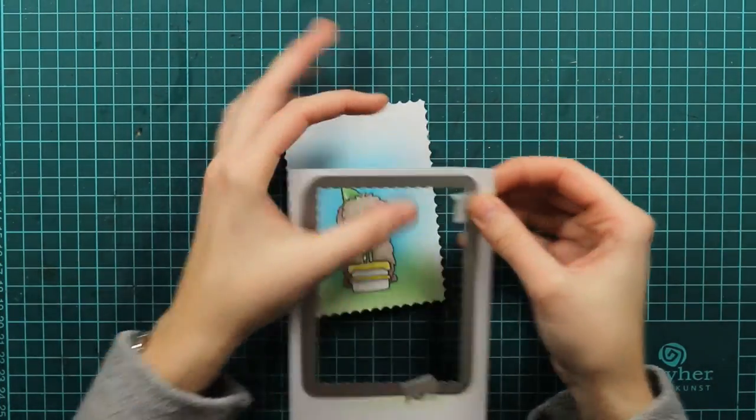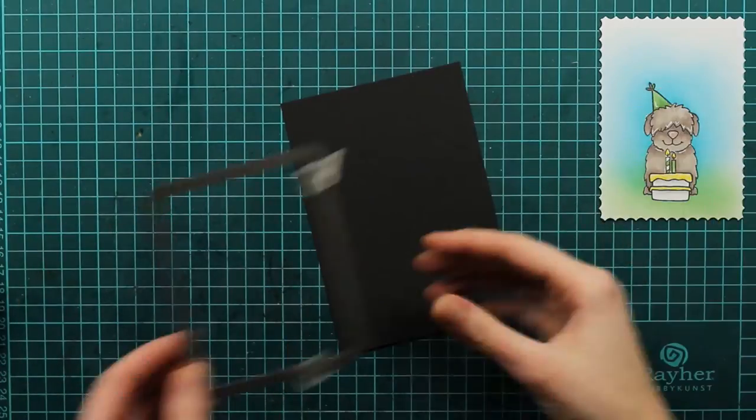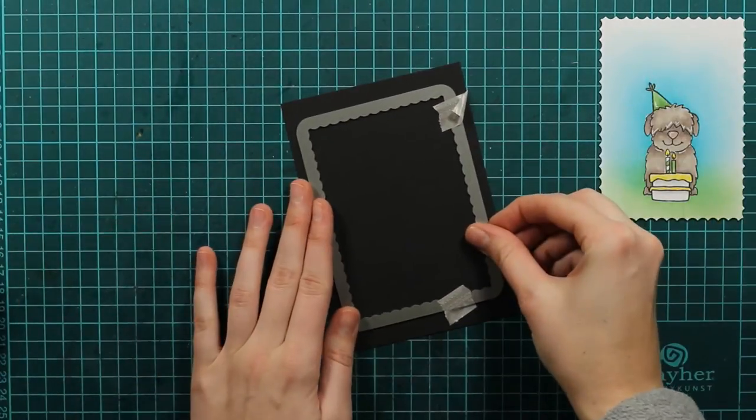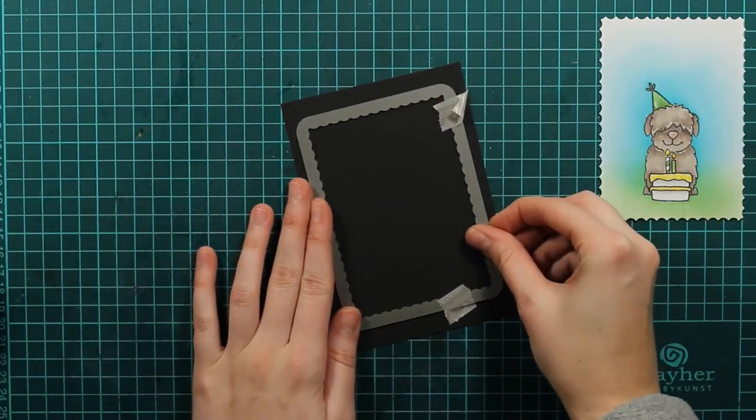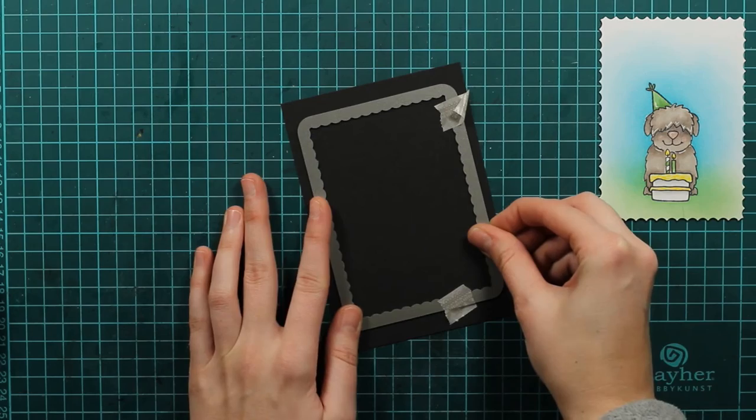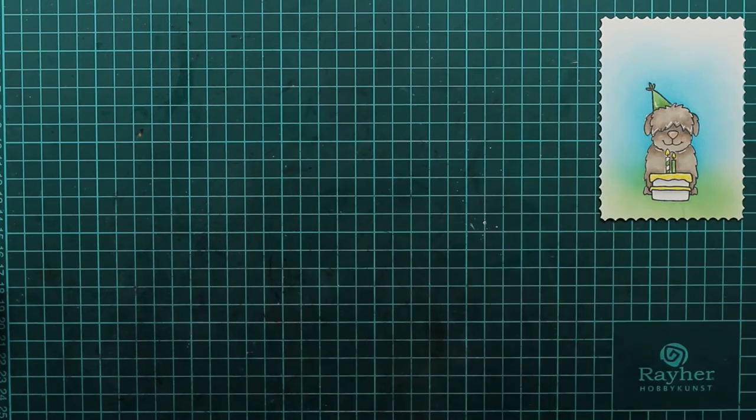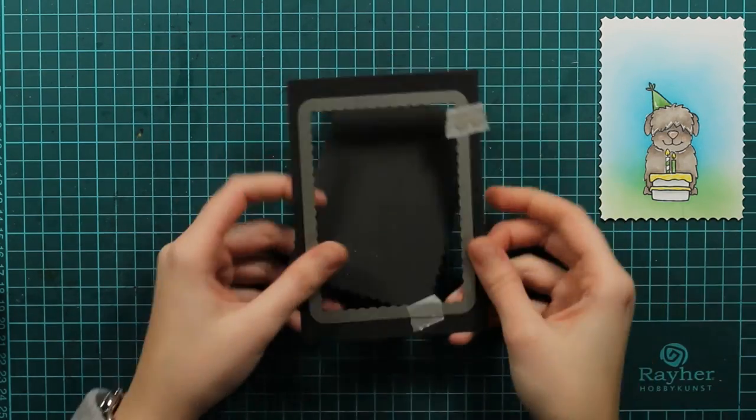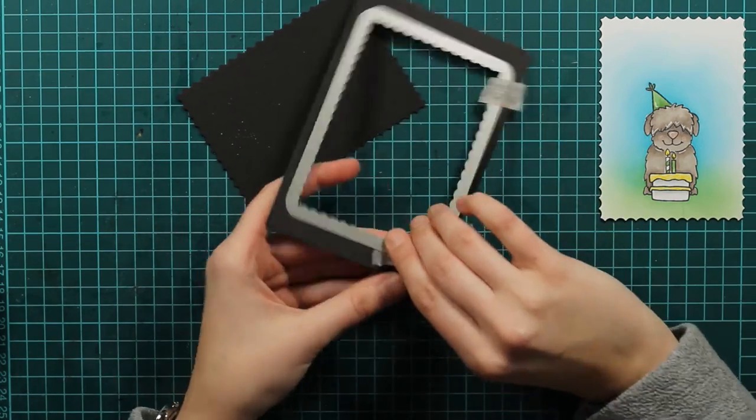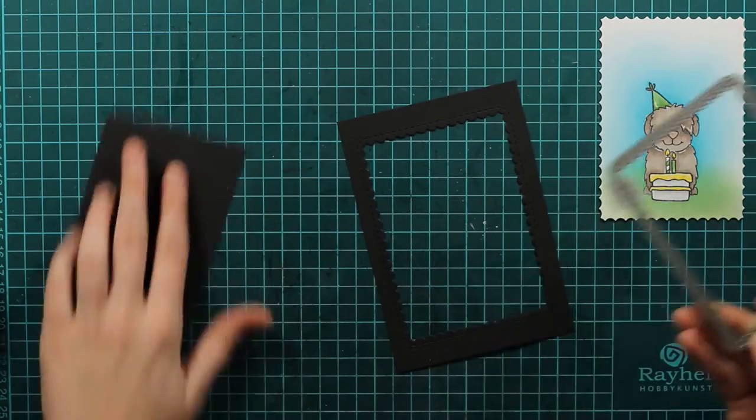I will just get this inner piece. And then I will take this black cardstock and I will die cut it again. Because I wanted to have this frame with my picture in it.